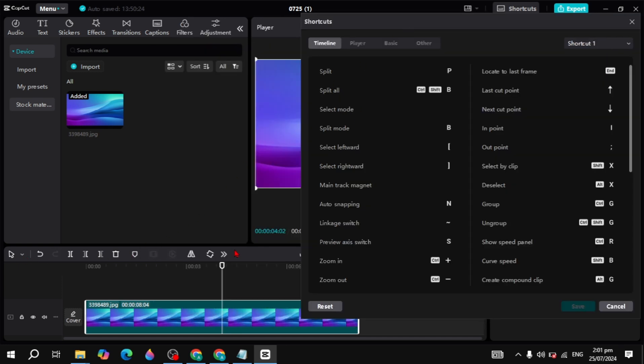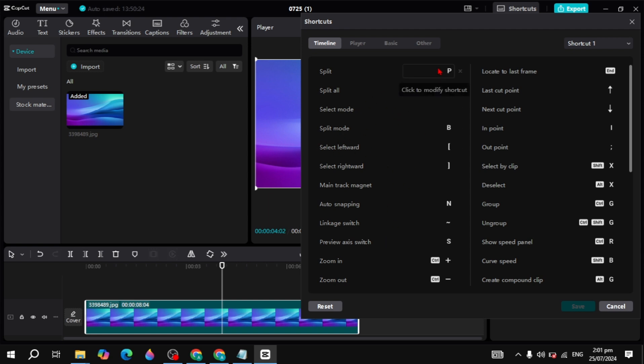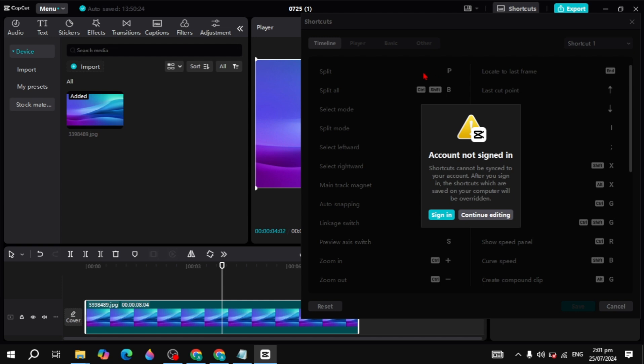The timeline options include split, select mode, auto sniping, and zoom in zoom out. You can edit these keys by clicking on the front of any key.